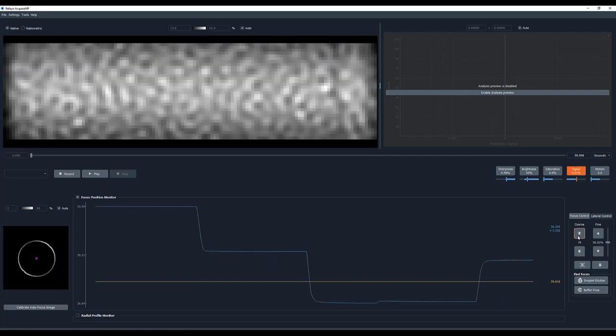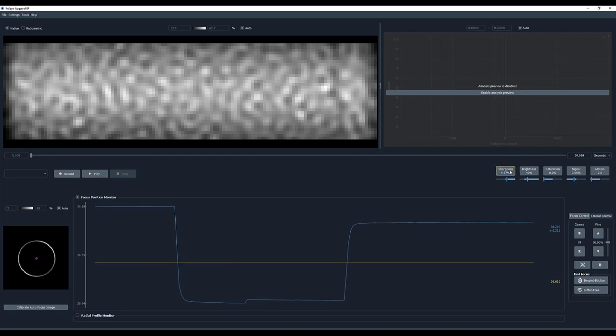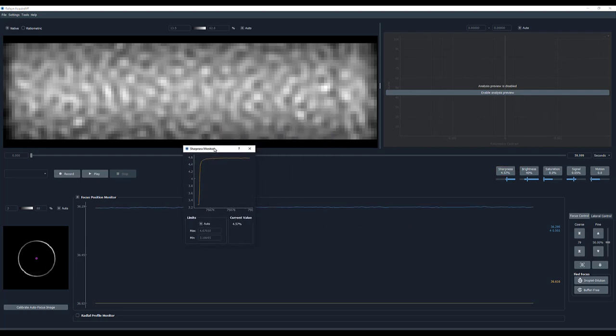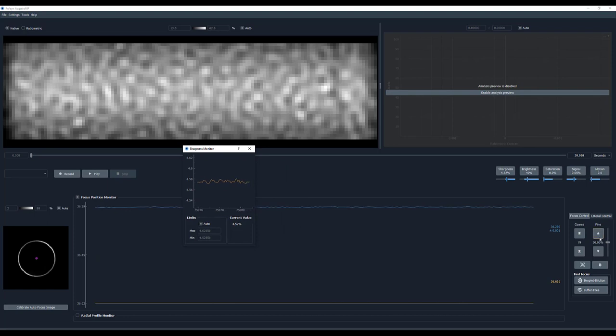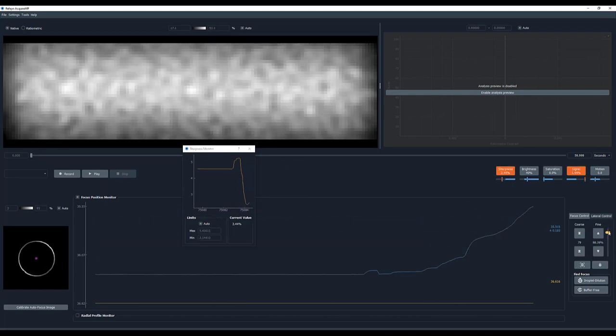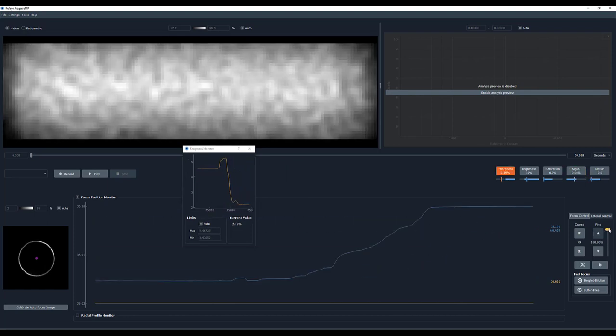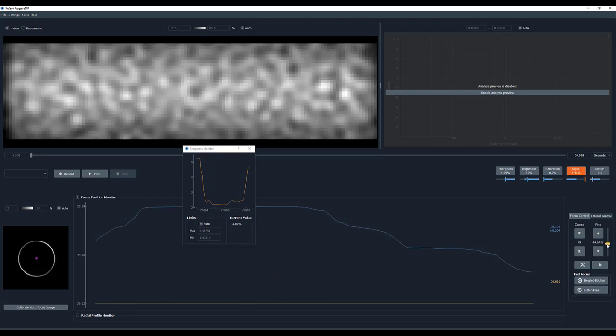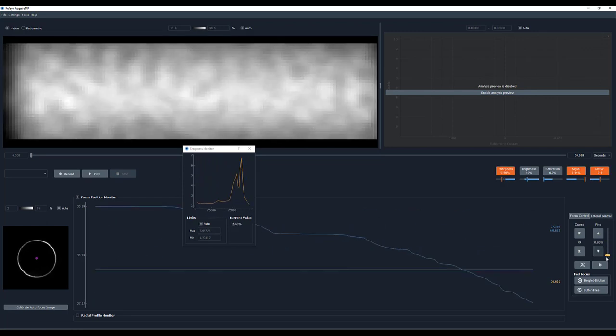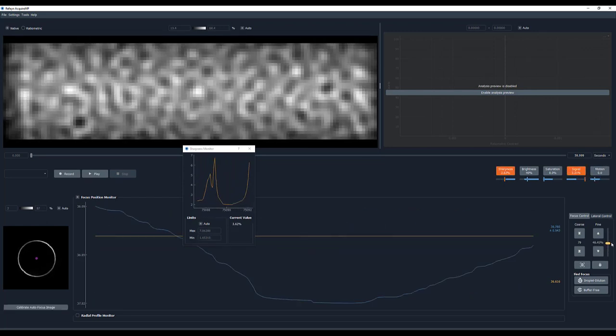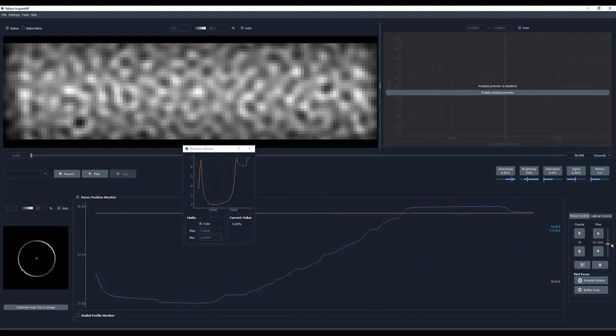Click the Sharpness button to open the Sharpness Monitor dialog box and use the Fine Movement slider and Steps to reach the maximum sharpness. Please note that there will be more than one sharpness peak, so it is advisable to scan a wider range to find the absolute maximum sharpness.